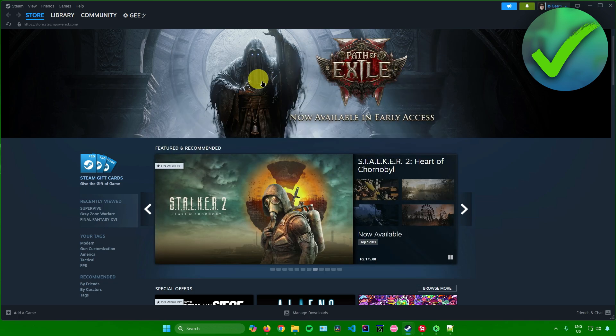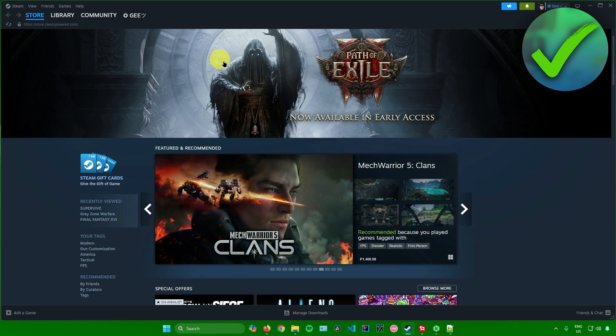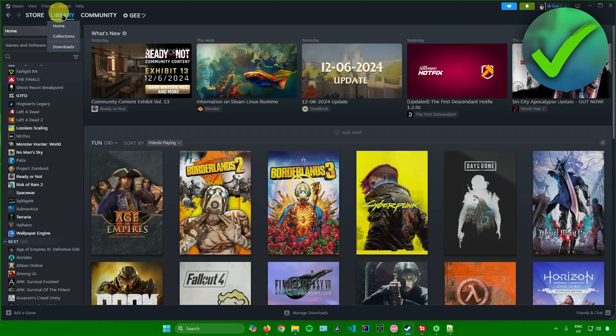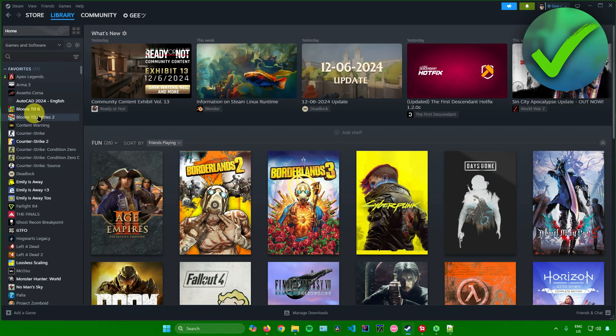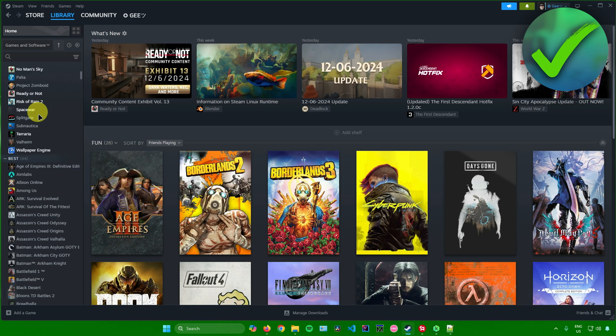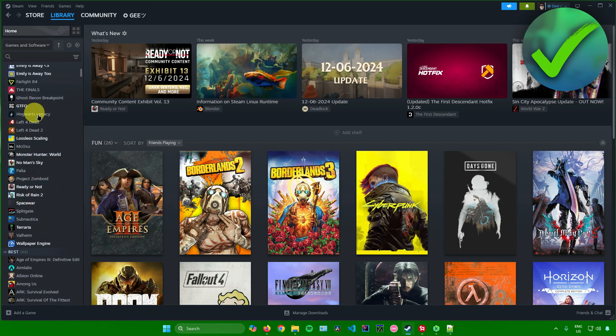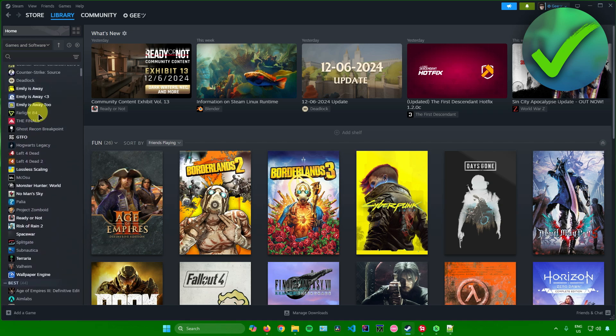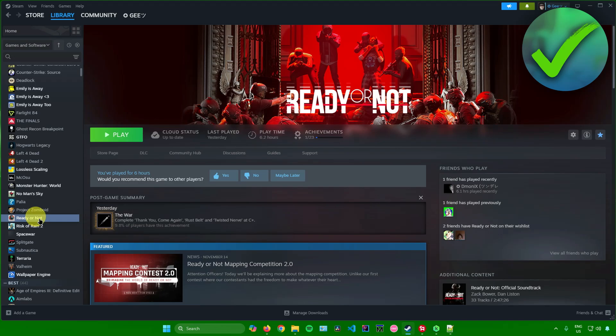The other way of checking the game folder of a specific game is to go to Library, and after that just go look for the game that you want to open the folder of. For example, I want to open up the game folder of Ready or Not.